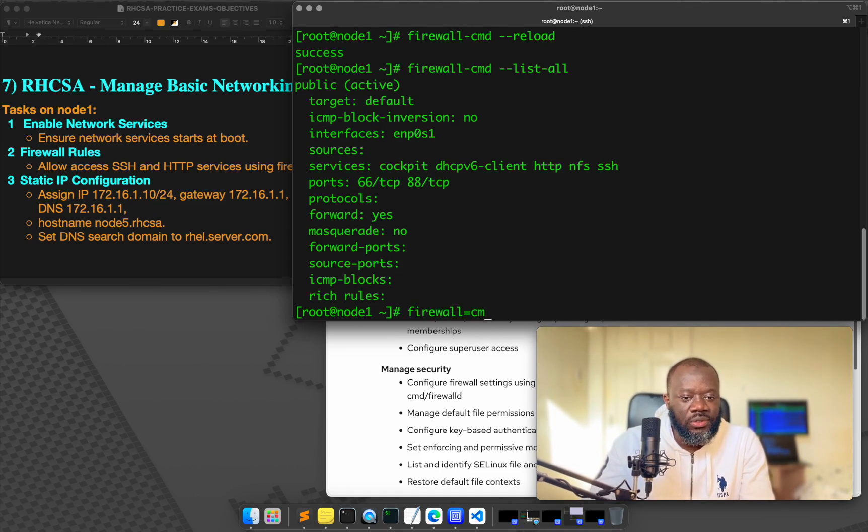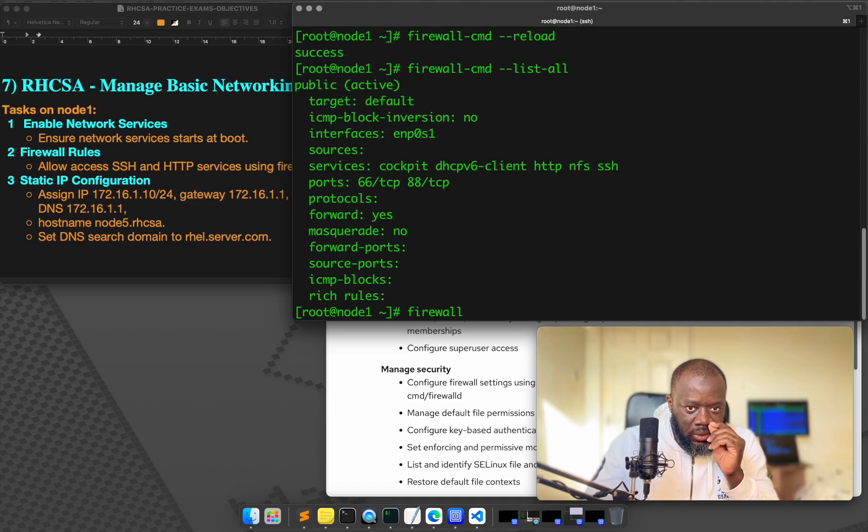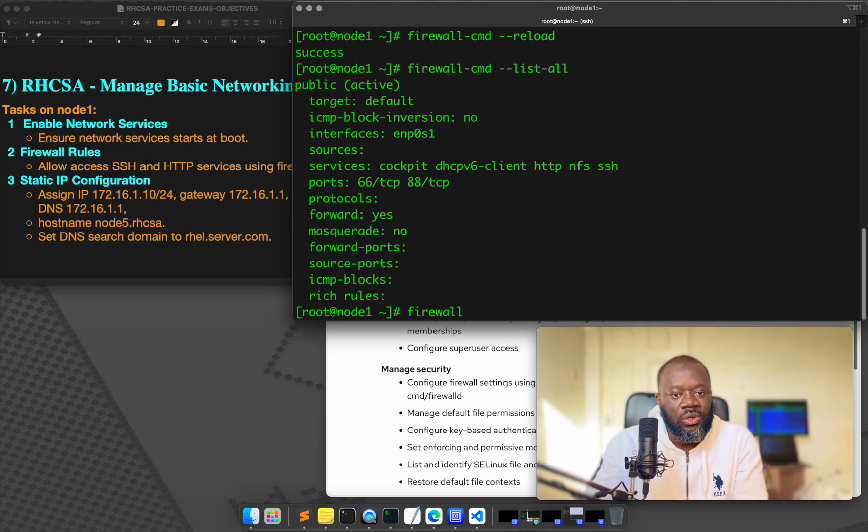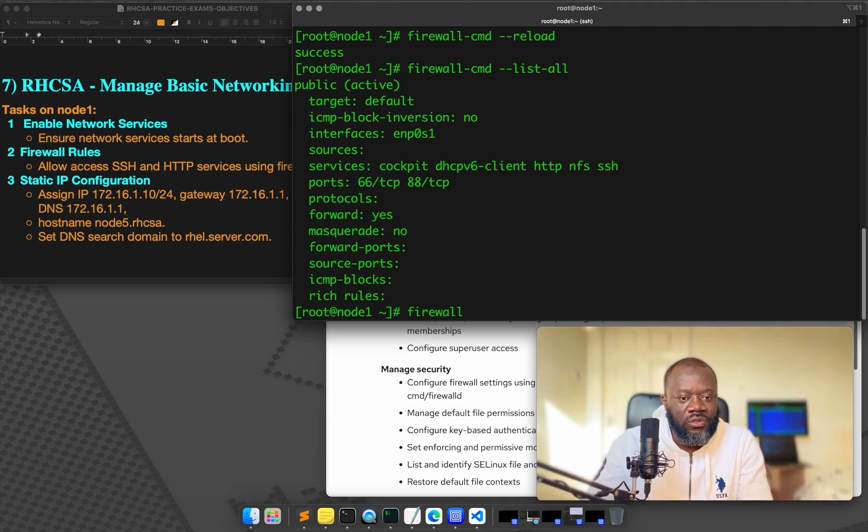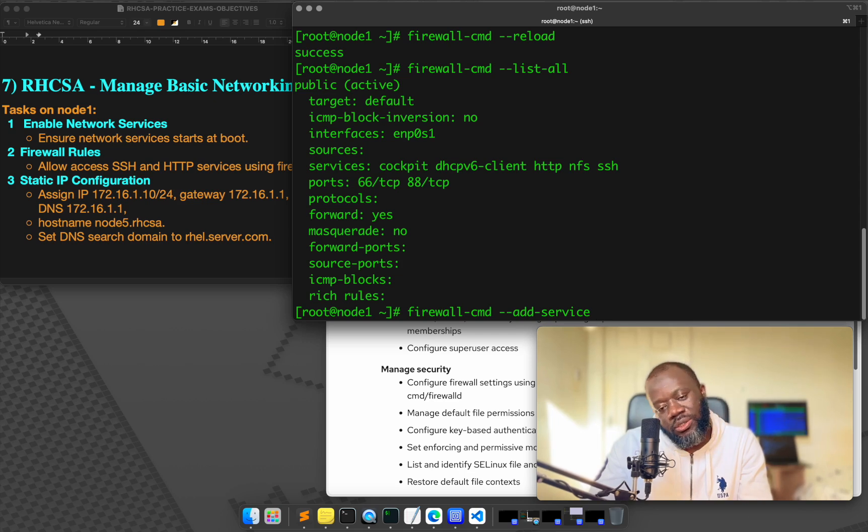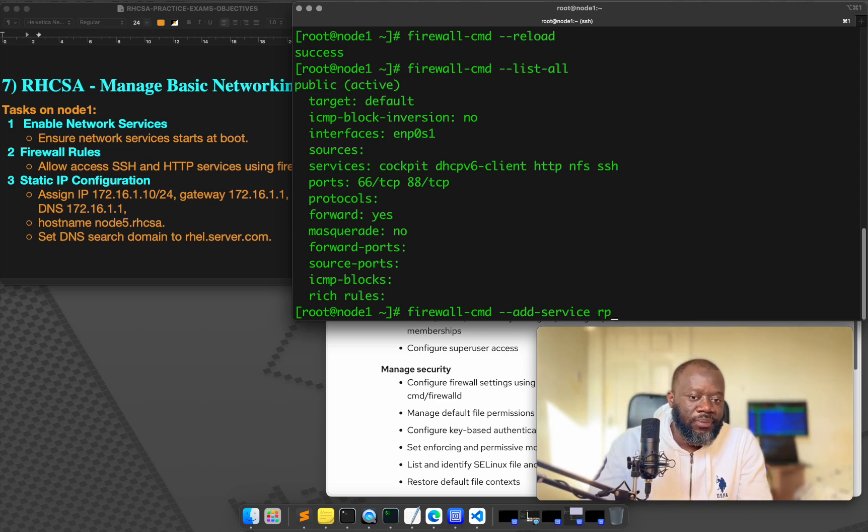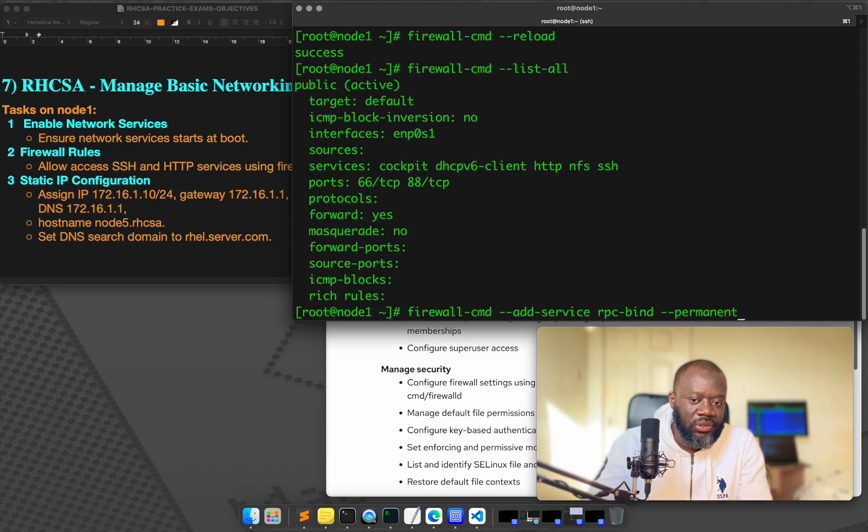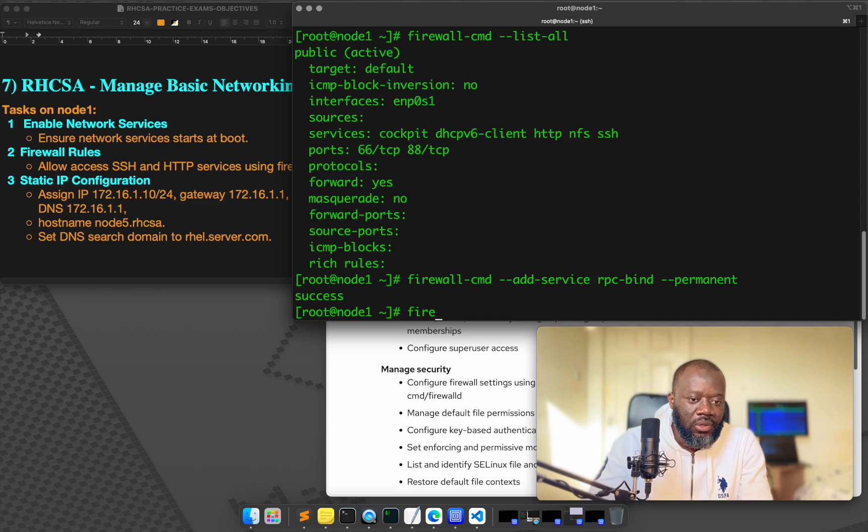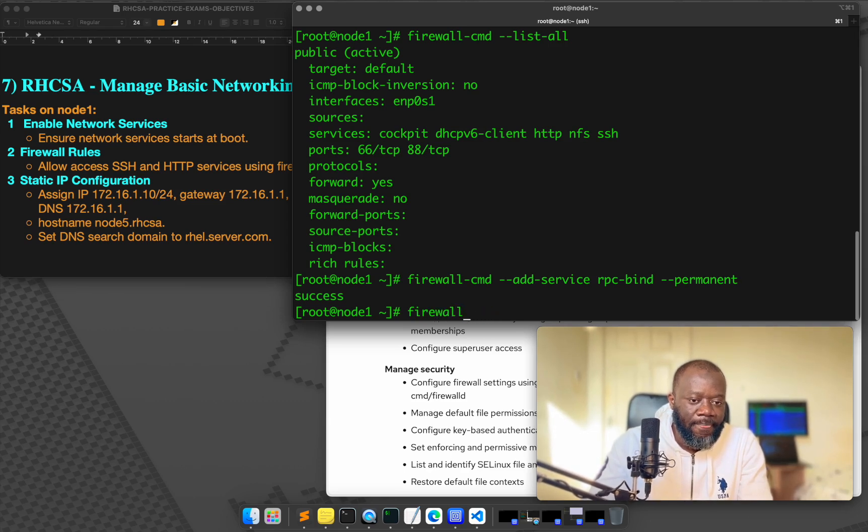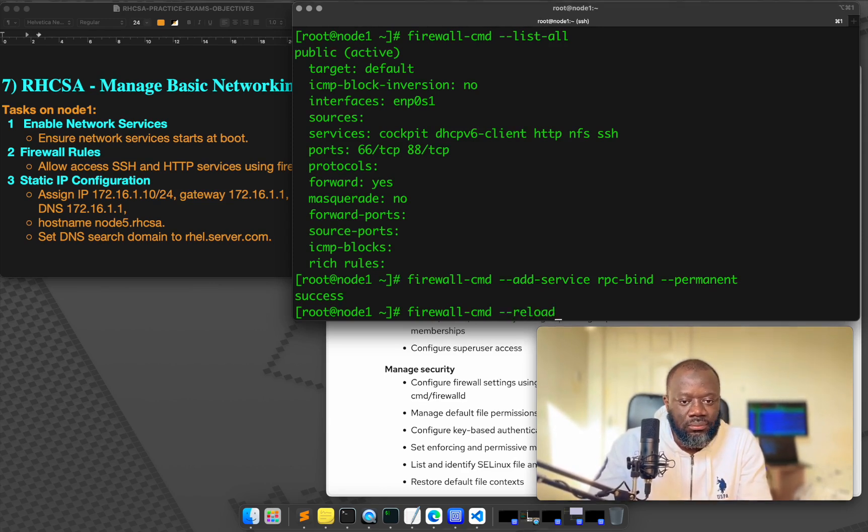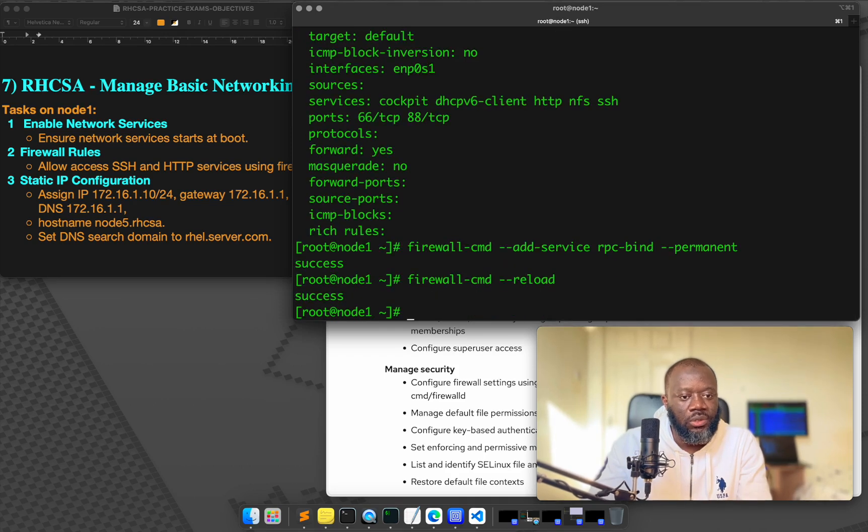So let's add another service. Firewall, let's add RPC bind, which also works with NFS. So firewall CMD, add service, we want to add RPC bind. So RPC bind, we want to do that permanently. So permanent. And then now firewall CMD reload, firewall CMD reload. So that's it.